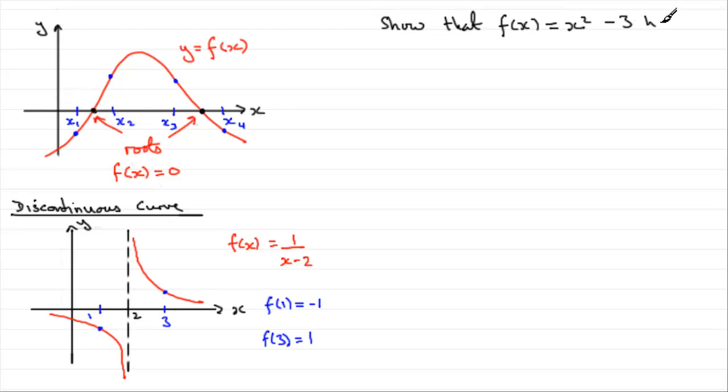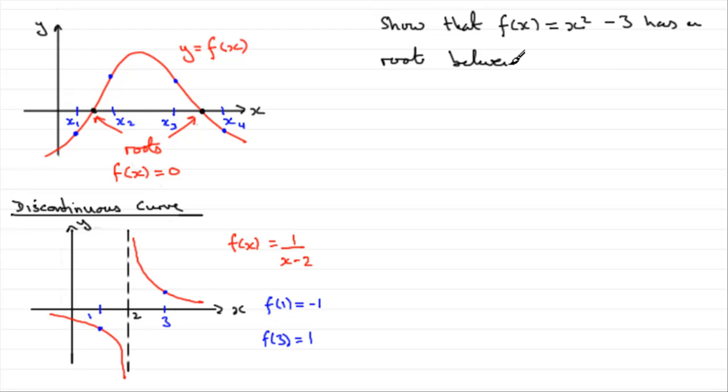...has a root between, let's say, x equals 1 and x equals 2.